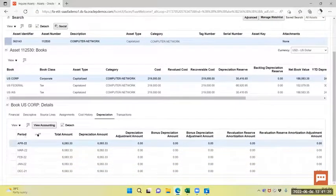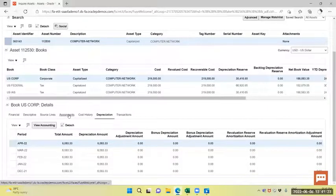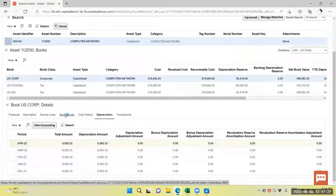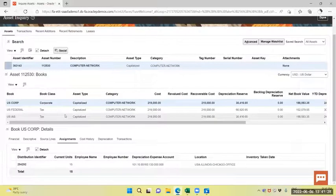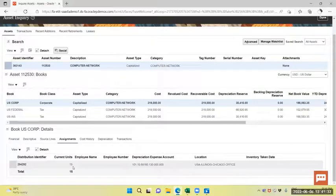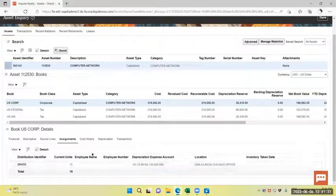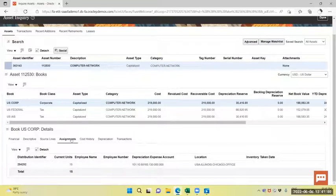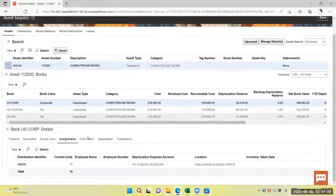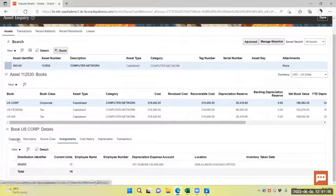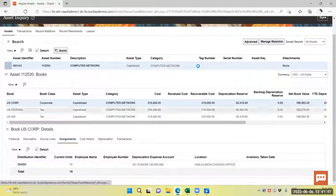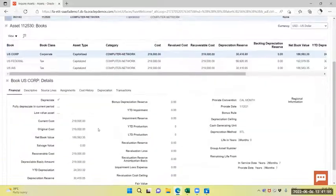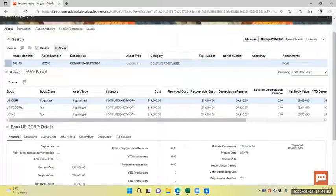I will retire the Asset by unit. The total unit can view. Here we are, the total unit. Current unit is 15. There is no retirement up till now. The 15 unit is there. Now I will retire one unit of this Asset. This computer network. How to perform that?